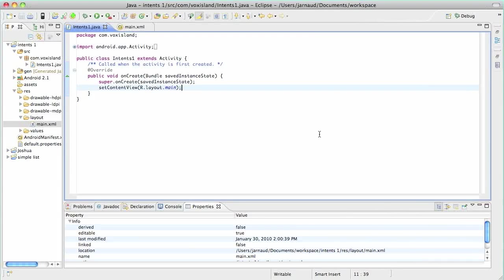And now two chapters on Intents. Two chapters because it's a key concept. It's what you're going to use when you want to go from one page to another page in your application.